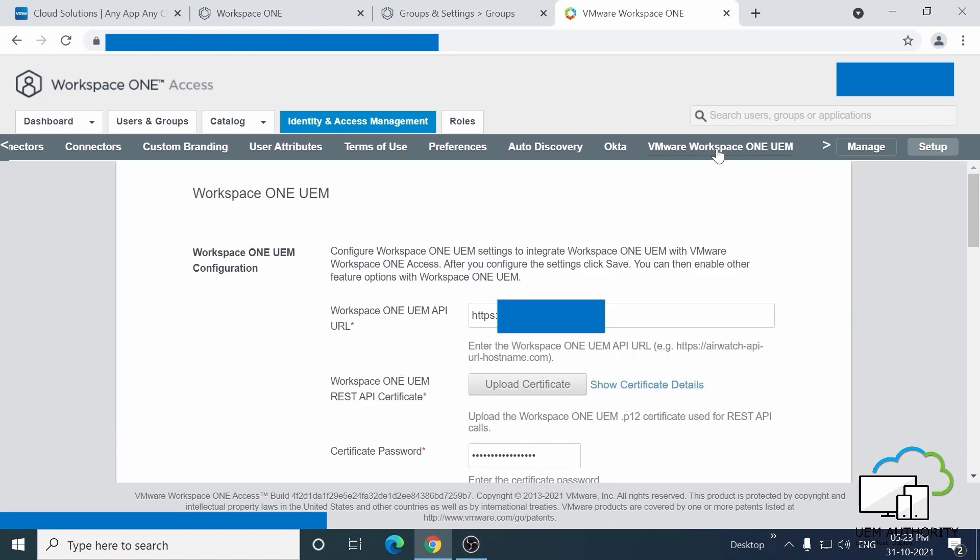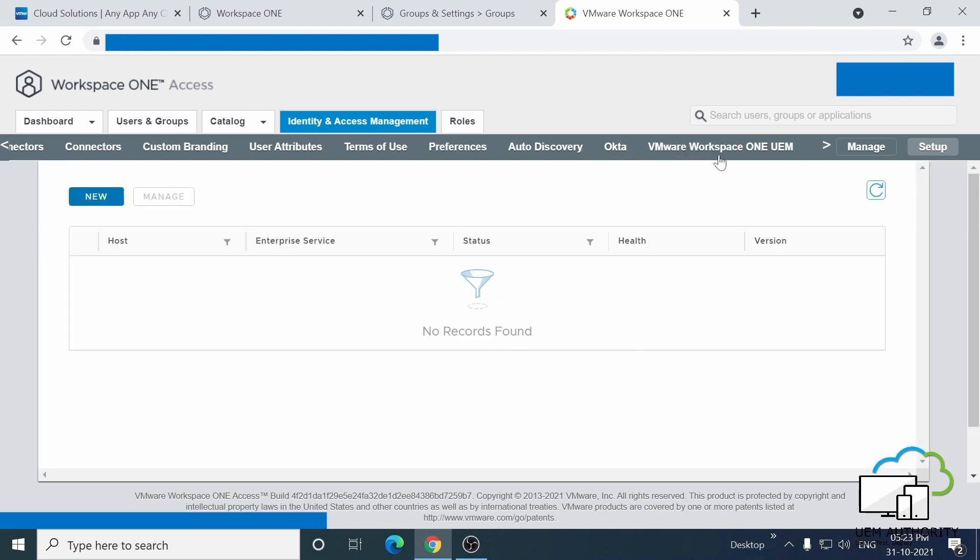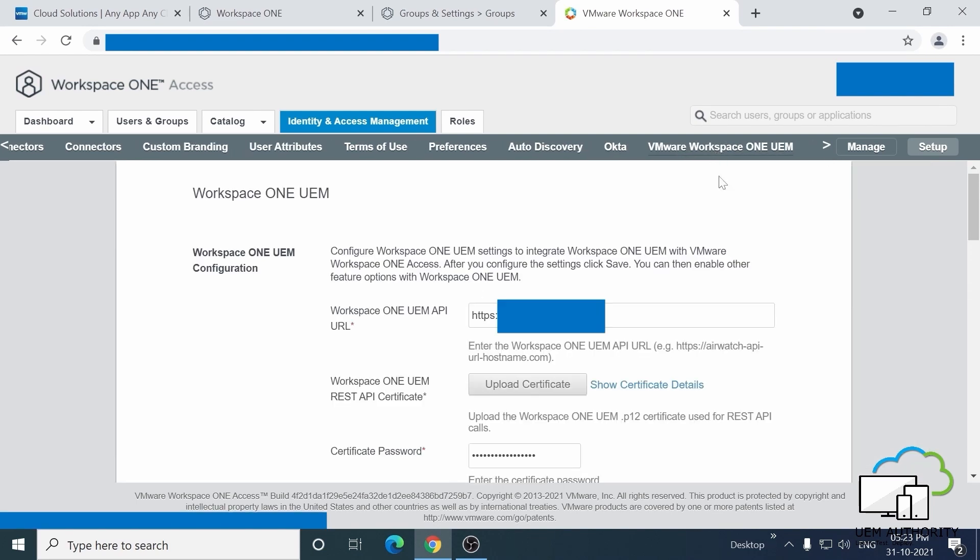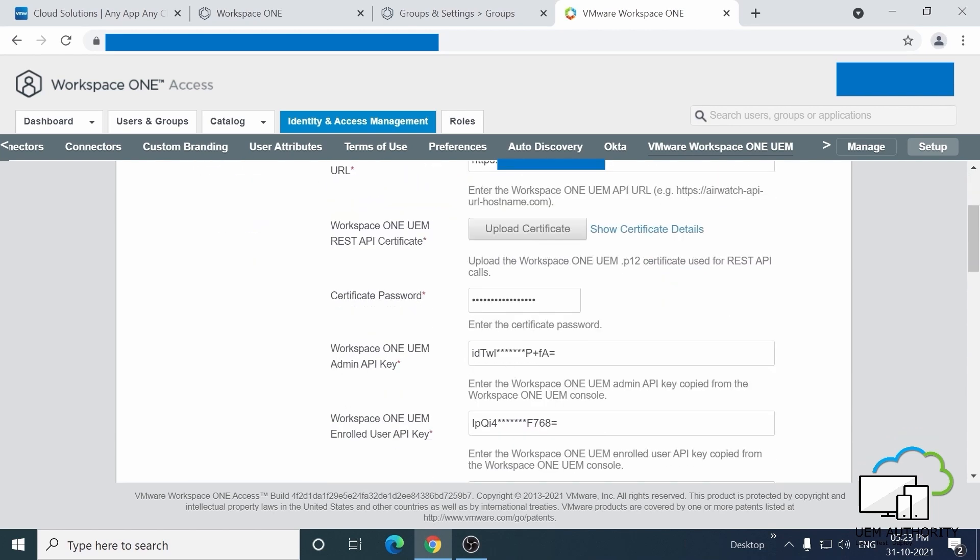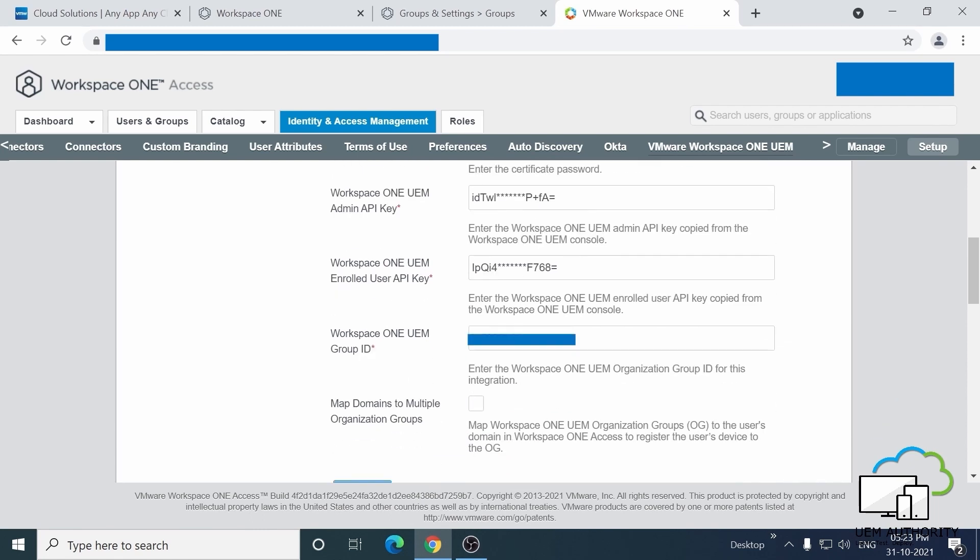Click on Setup and after that click VMware Workspace ONE UEM on the horizontal menu. If you can't see it, you should be able to see a little arrowhead that you can click on to nudge the menu over to reveal it. Now, you can fill in your Workspace ONE UEM API URL, upload the certificate we generated earlier, add the password and the Admin User API keys here.